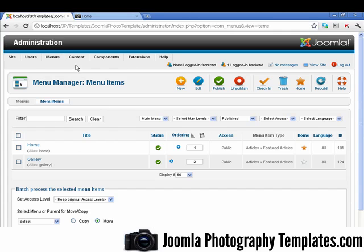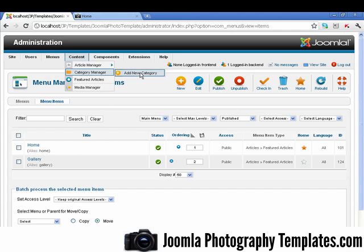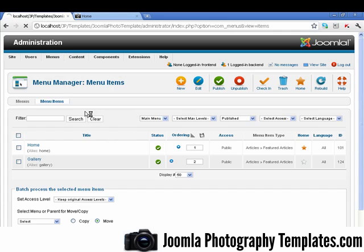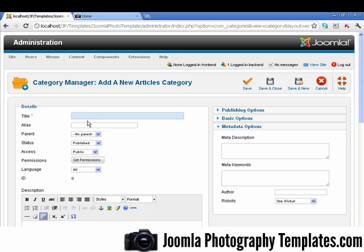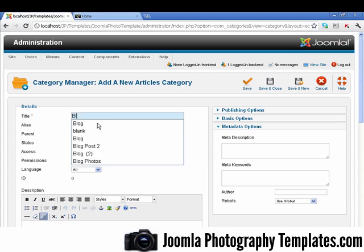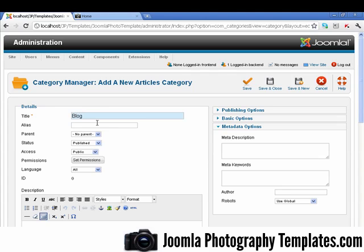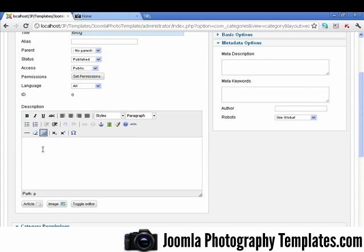First thing we need to do is make some content for a blog. So we're going to go to Add New Category here. We're just going to give our category a name. So if we want to improve the SEO, we can put a description for the blog here.